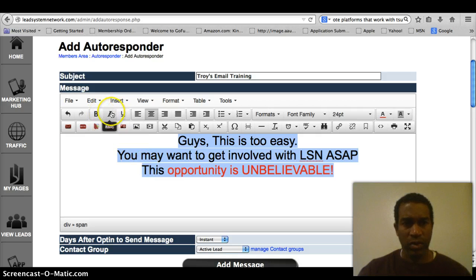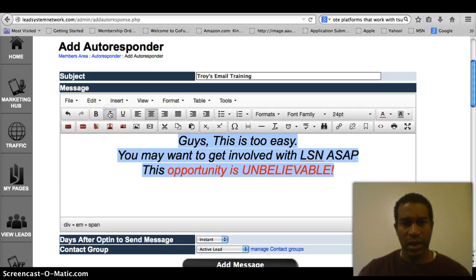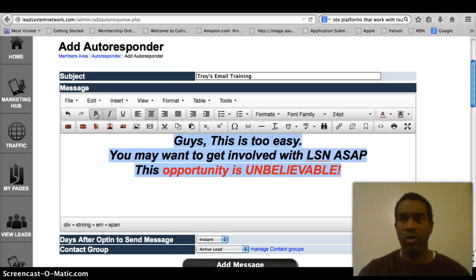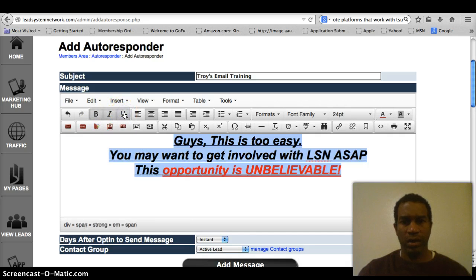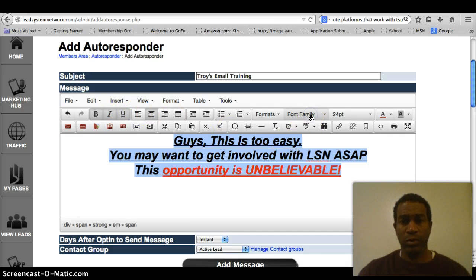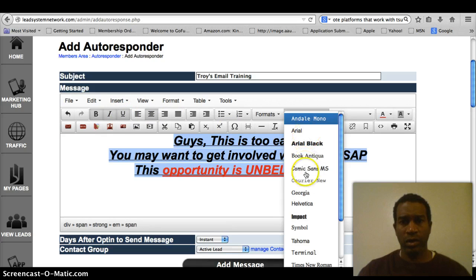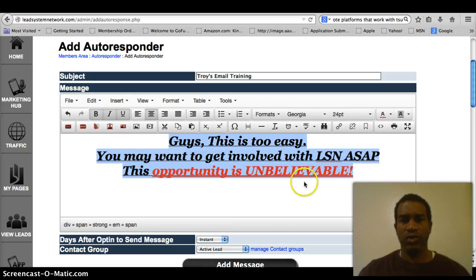What else might we want to do? Let's make it italics. You see, you can go bold. You can underline it all. What else might we want to do? Might want to change the font family to Georgia.